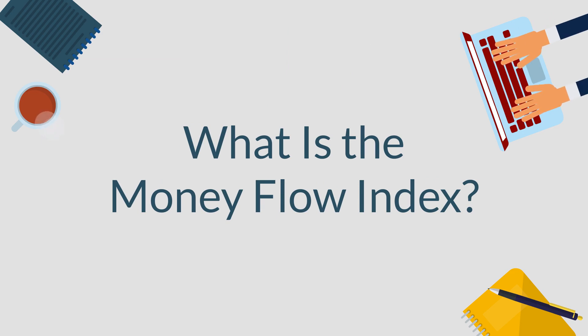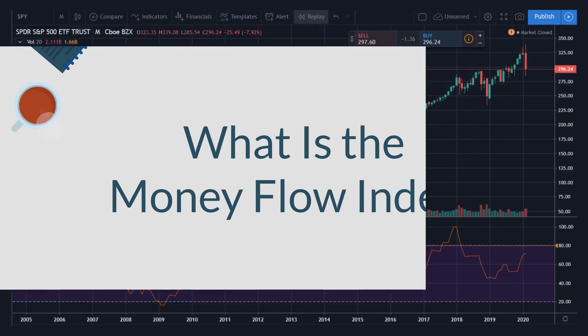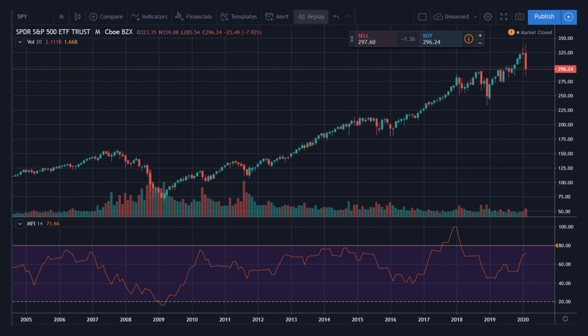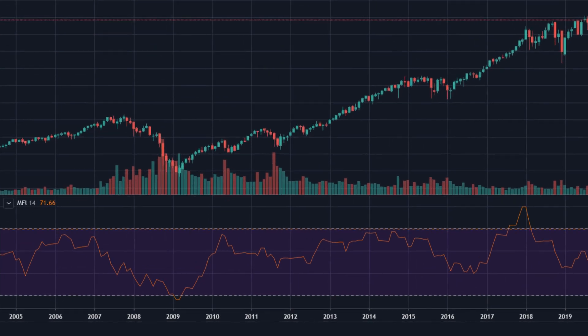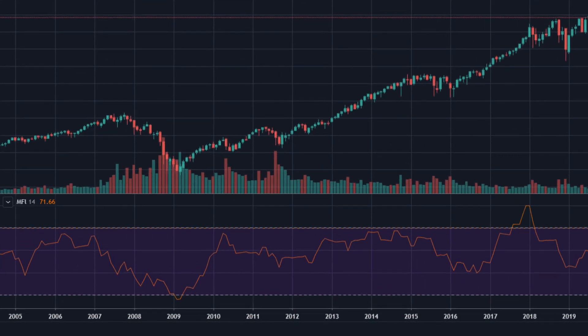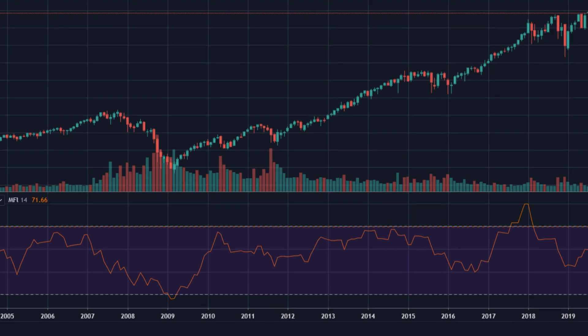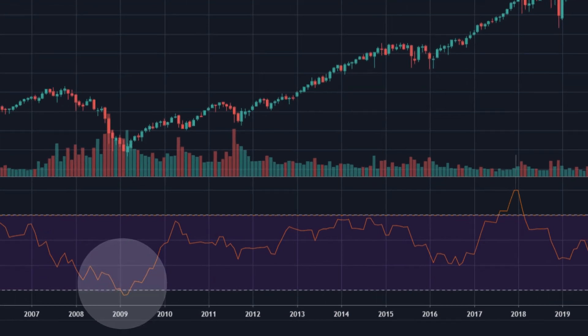What is the Money Flow Index? The Money Flow Index, MFI, is a technical oscillator that uses volume and price to estimate buying and selling pressure. Through signals in the oversold and overbought levels, traders can identify the market conditions.